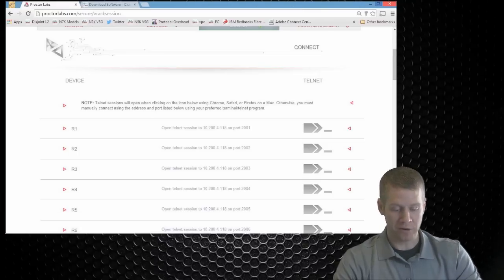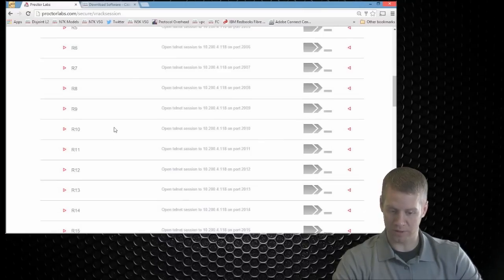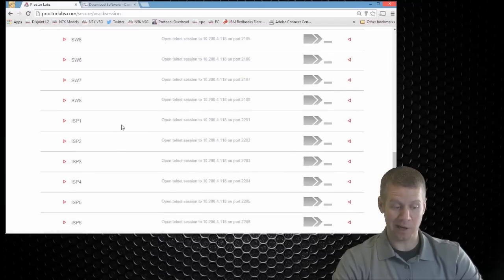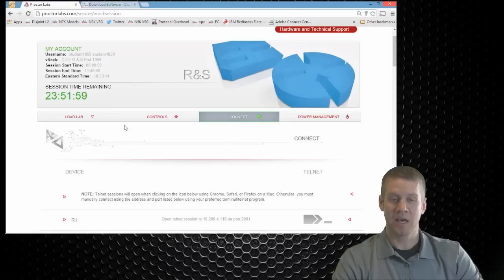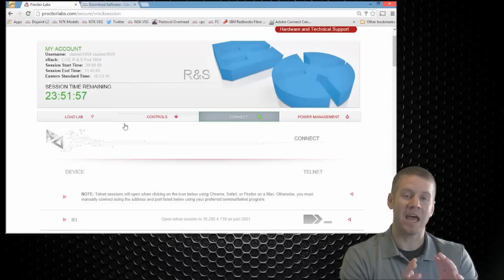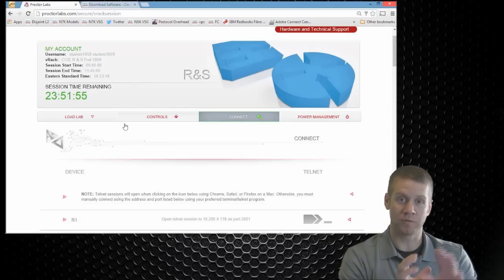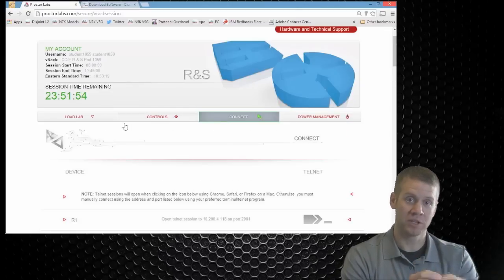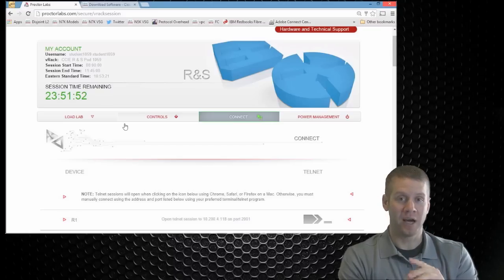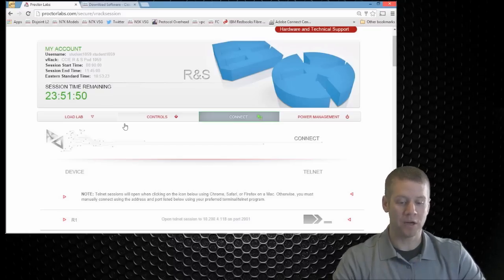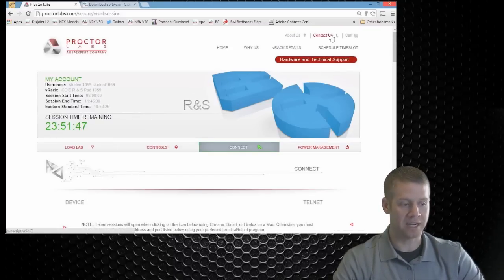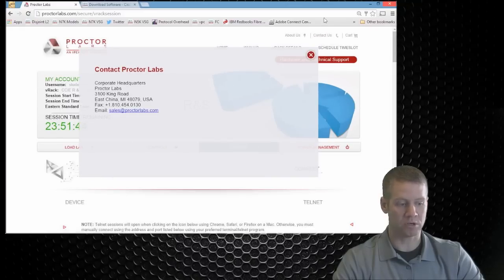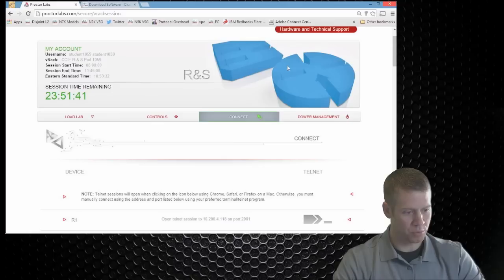I don't know how many devices it is total. I think it's in the twenties, but there are a lot of routers, a lot of switches that you can access and you can do every lab that we have in all of our route switch version five workbooks with this topology. If you have any problems with it, by all means contact support. We have contact us up here at the top that you can go through. You can contact proctorlabs.com and there is an individual support right here. You can click on hardware and technical support. You can search any frequently asked questions.